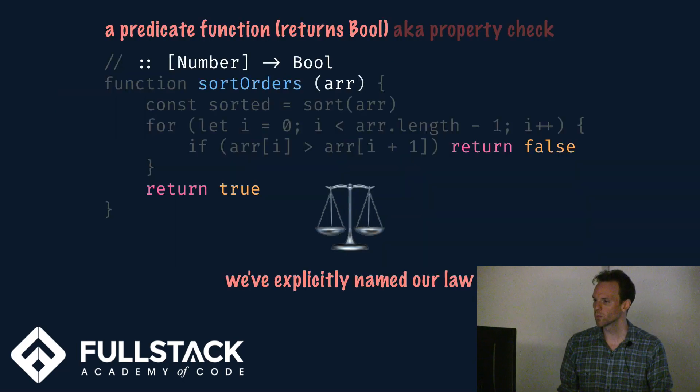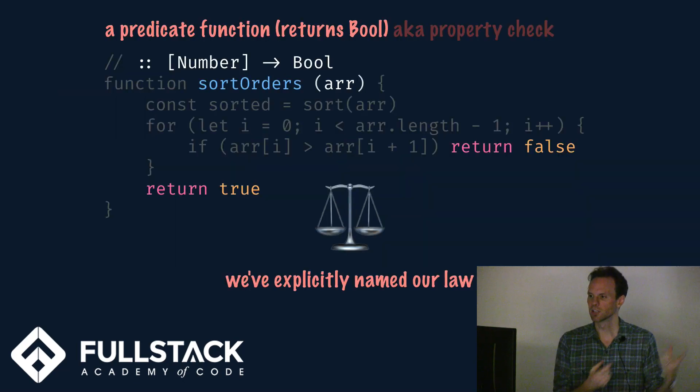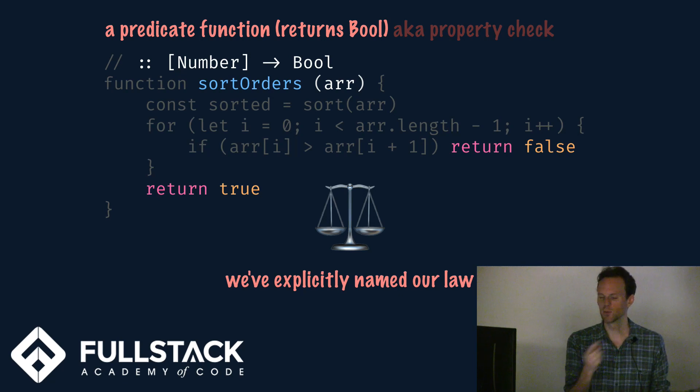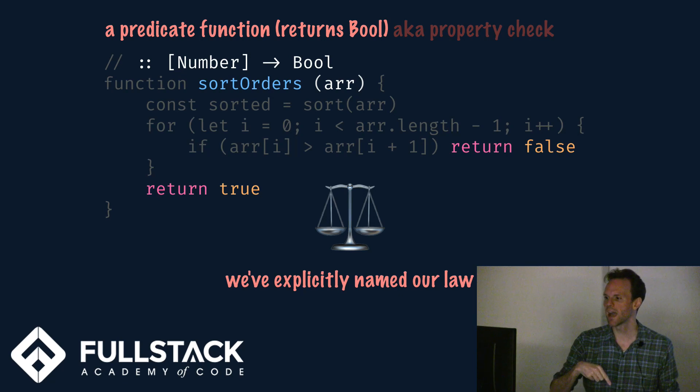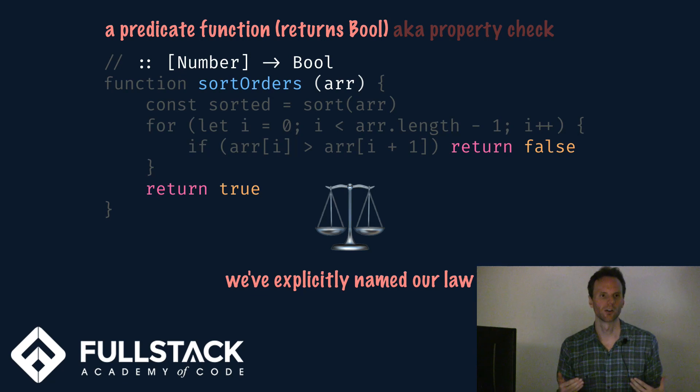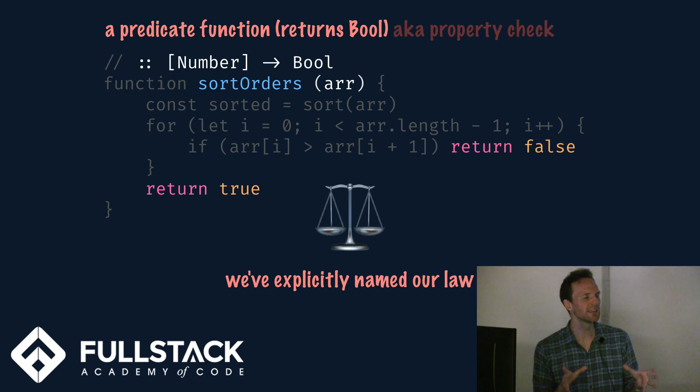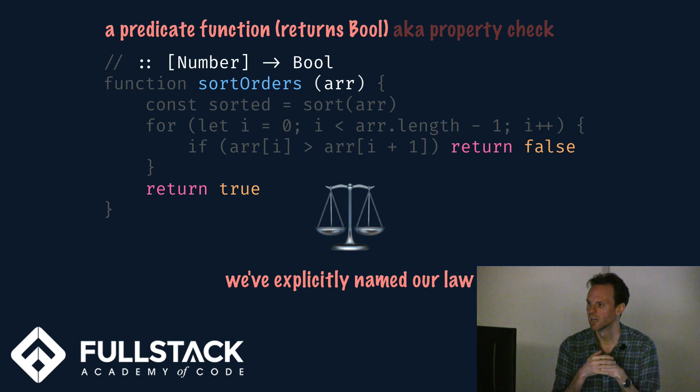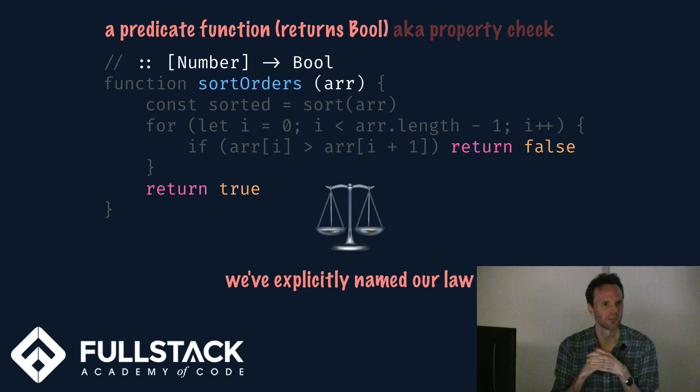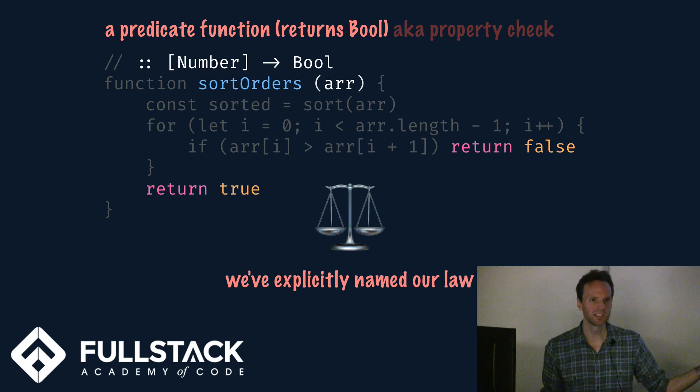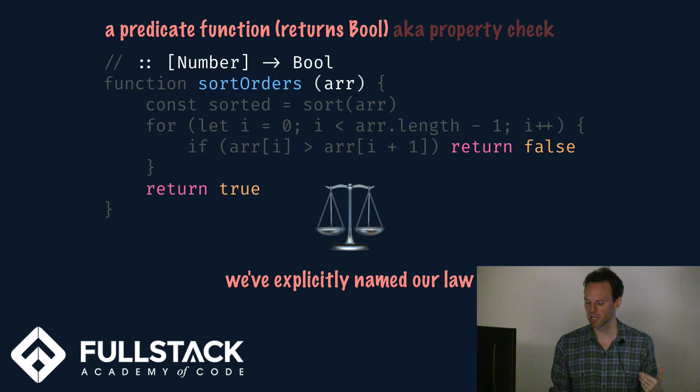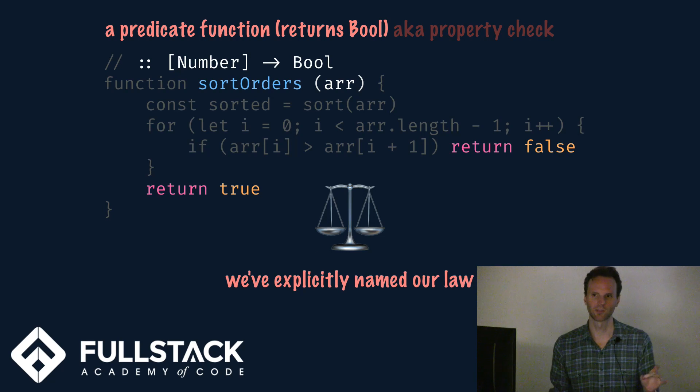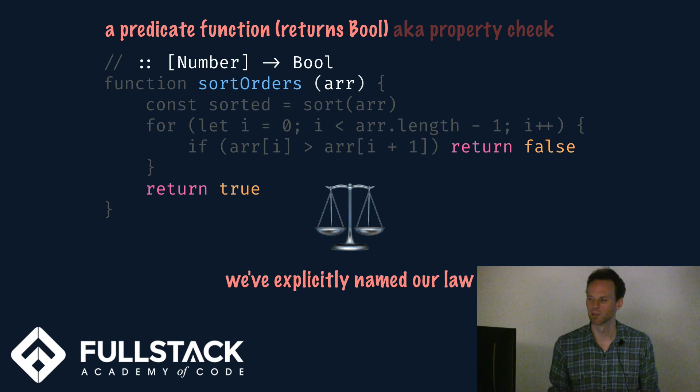So we can actually encapsulate these laws as functions. We could say, look, sort orders things. If you put any array into me, I will give you back whether or not this array is sorted, and I'll say that using a Boolean. This is a predicate function. It verifies whether or not this law holds for any given array. It doesn't matter what the details are, all we care about is you give me a list of numbers, I'll tell you yes or no, your sort function does order the output.